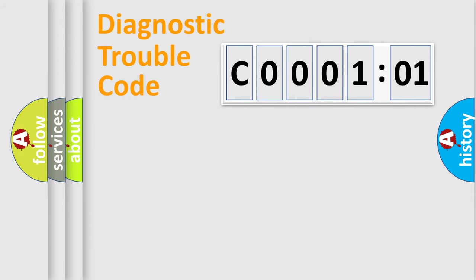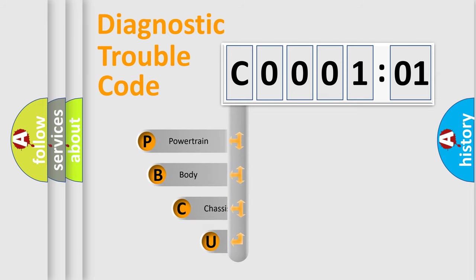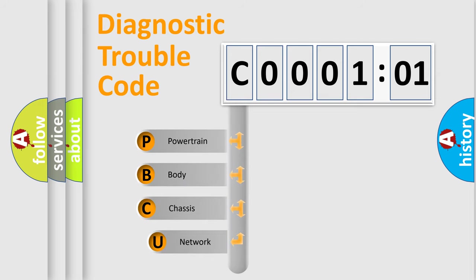First, let's look at the history of diagnostic fault code composition according to the OBD2 protocol, which is unified for all automakers since 2000.